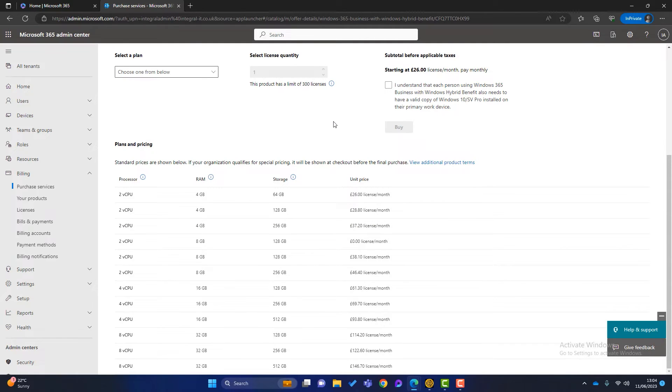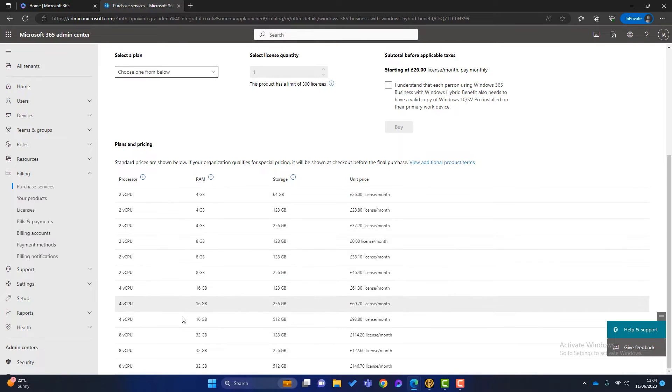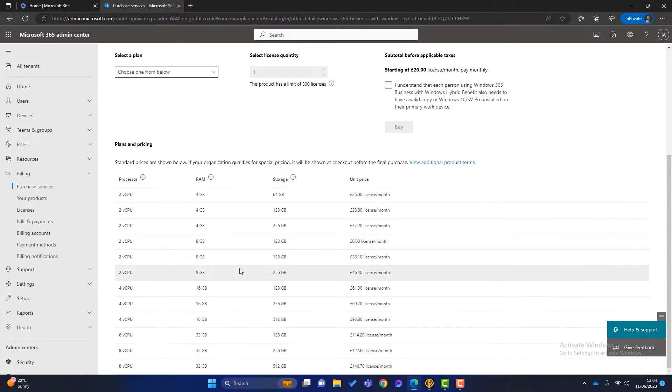We've got a lot of options and it's all down to the specification. So it starts with two virtual CPUs, 4GB of memory and 64GB of storage, and that's £26 a month. And it goes right up here to 32GB of memory and £146.70 a month. So which one do you choose? Well, it depends what you're going to be using the Windows 365 PC for.